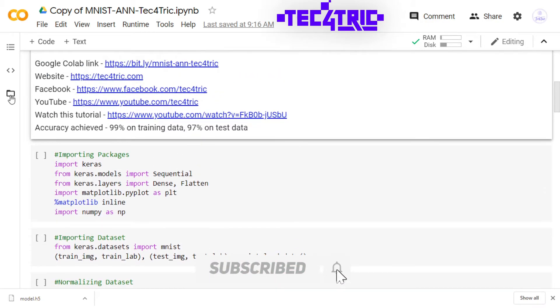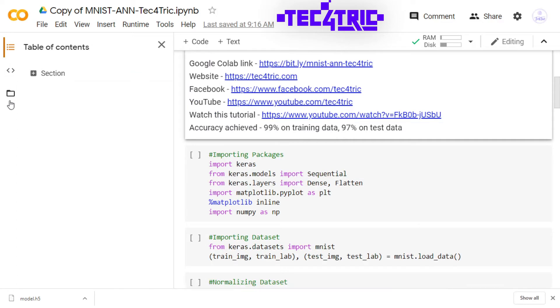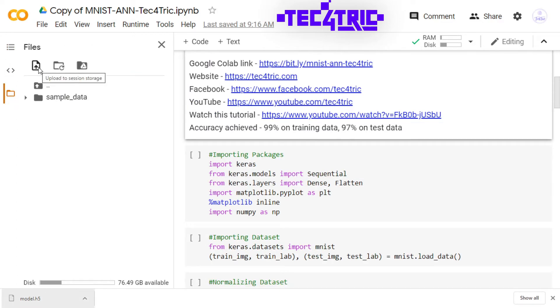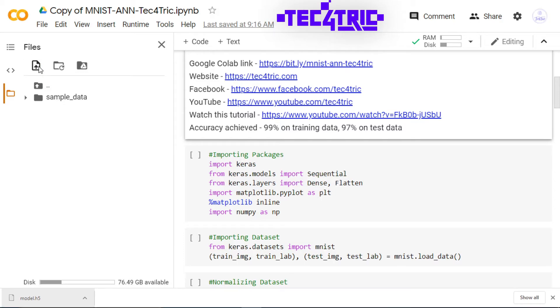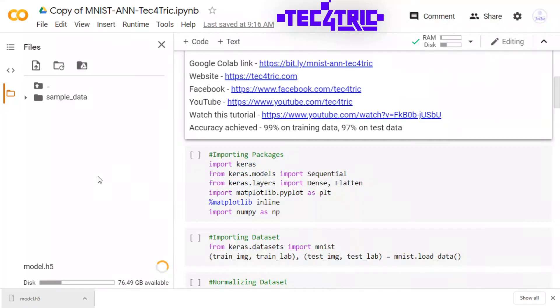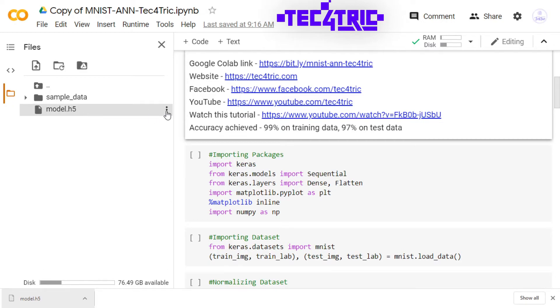So let me just upload the file to this notebook. In the file section, click this icon to upload your saved model. So here is the file. Let me just copy the path.